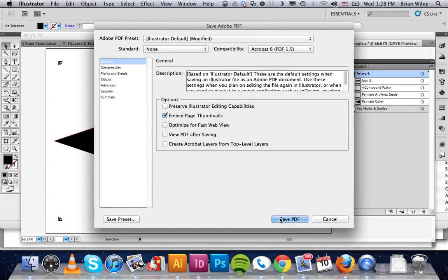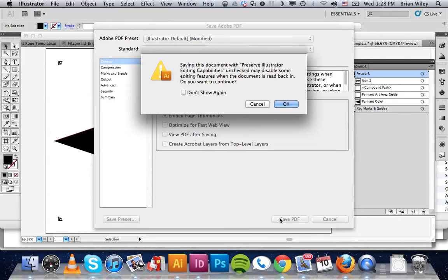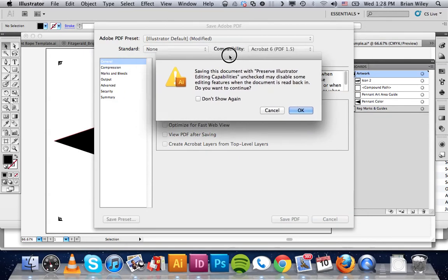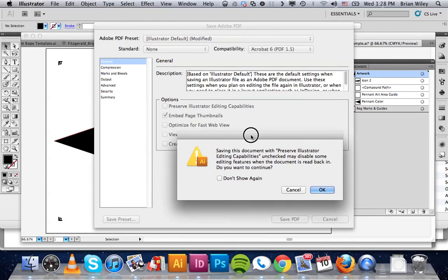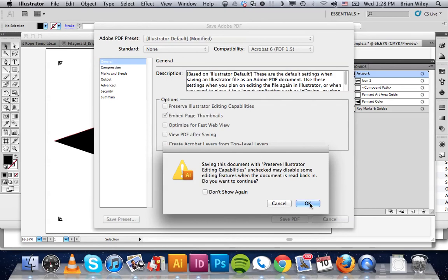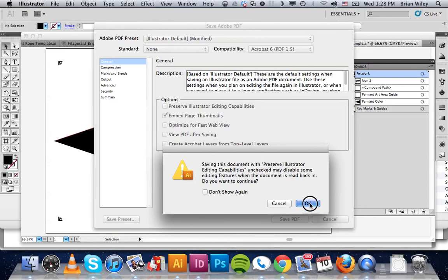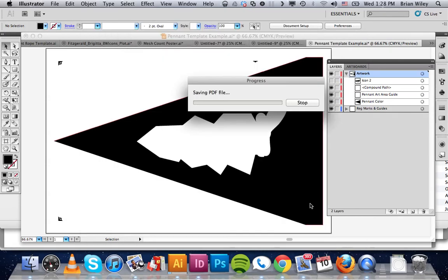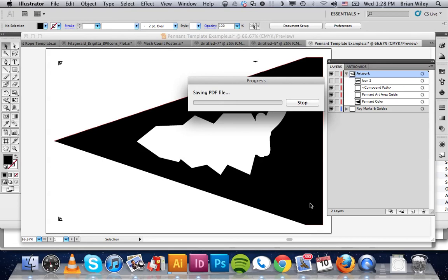So then, once those are done, we're going to click save PDF. It's going to give you a little warning about having unchecked it. It's because you unchecked this box right here, and that you don't have the ability to drag it right back into Illustrator and pick up where you left off, which for us is okay as long as we have a saved copy as an Illustrator document. I'm going to click okay, and that's going to be one film positive.